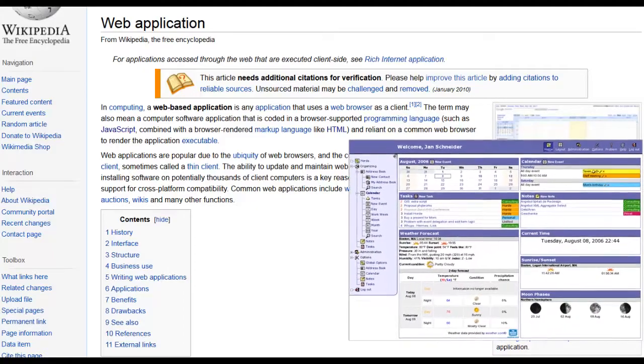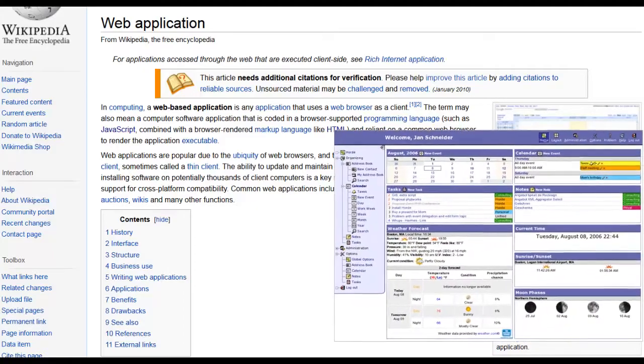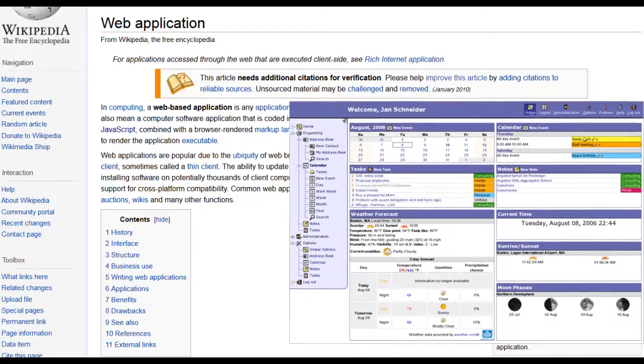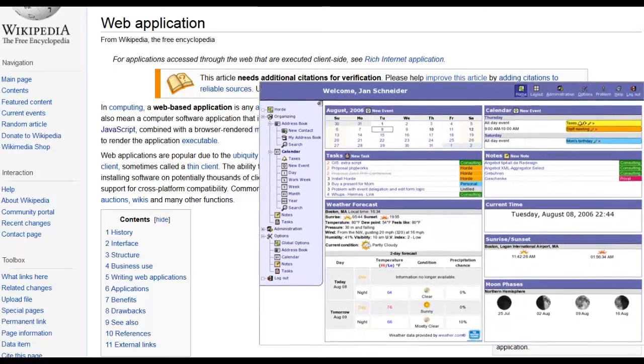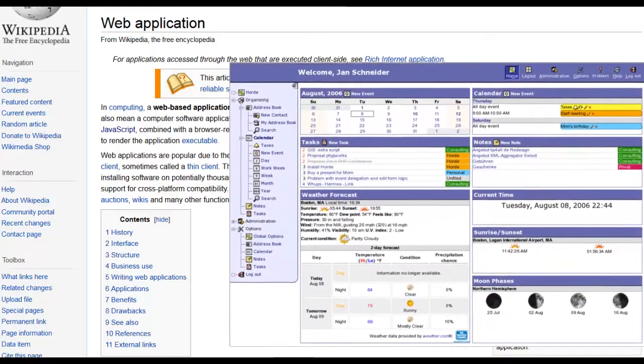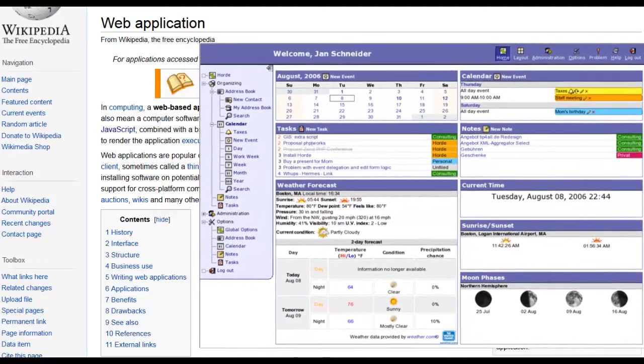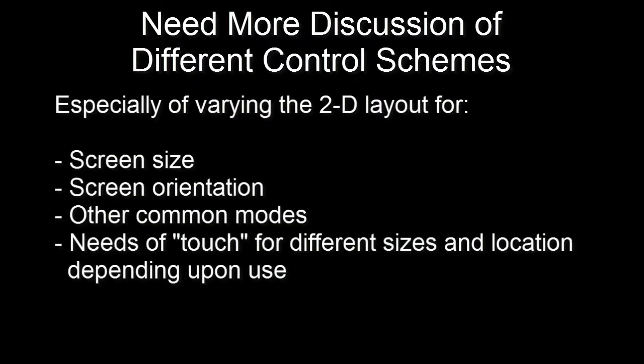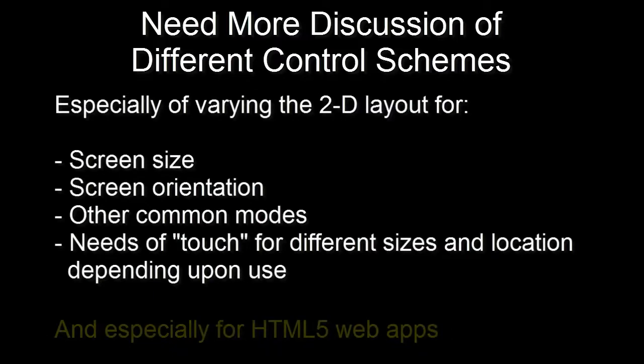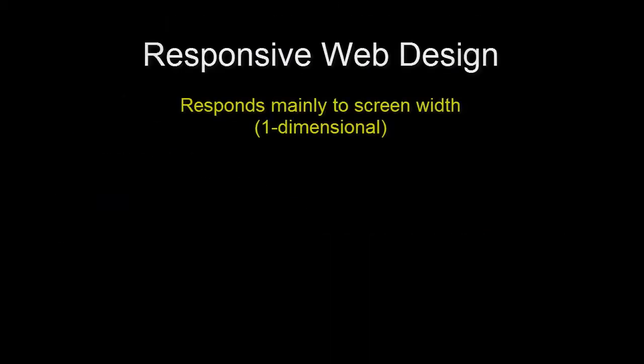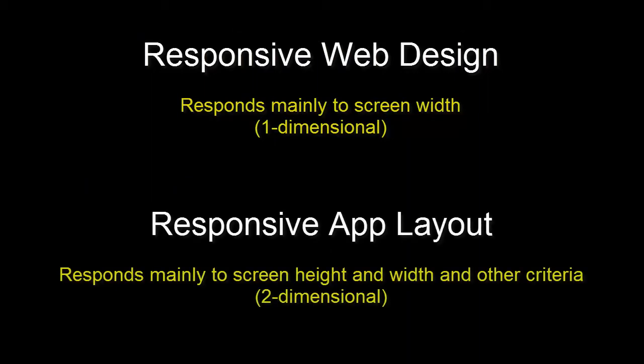Often, the techniques used for responsive websites, like media queries and a simple grid, may not be sufficient or even appropriate. Often, more coding-intensive techniques need to be used, depending upon the framework. I'd like to see more discussion of the different control schemes and how to vary the layout under different conditions, such as screen size and orientation for native apps, but especially for HTML5 ones. Apps are often implemented in HTML5 specifically because they are usually easier to write once to run everywhere. In addition to responsive web design for websites, I think we need to be concerned with responsive app layout for apps.